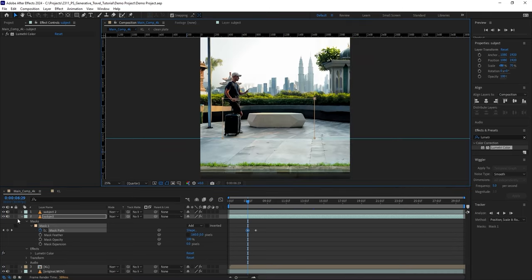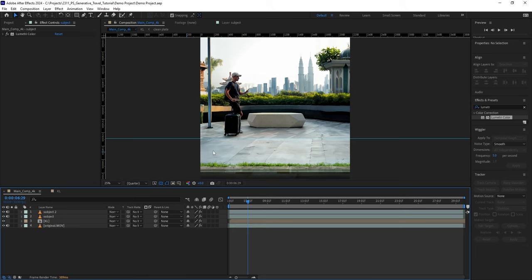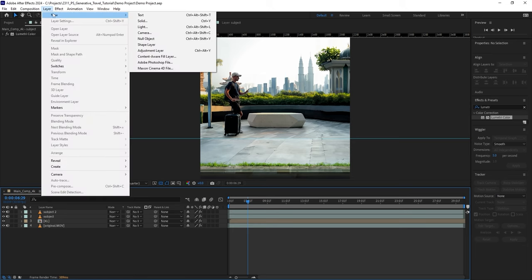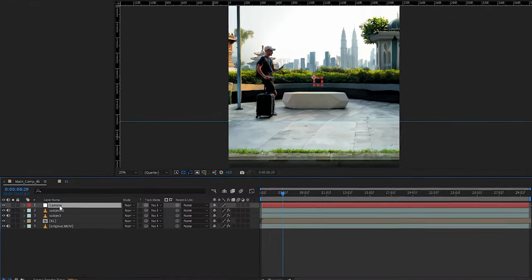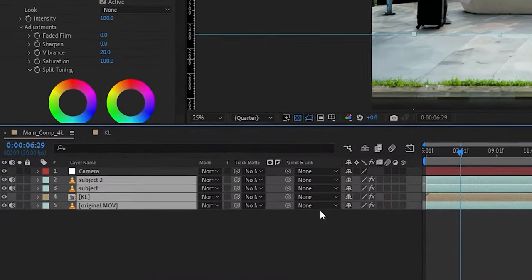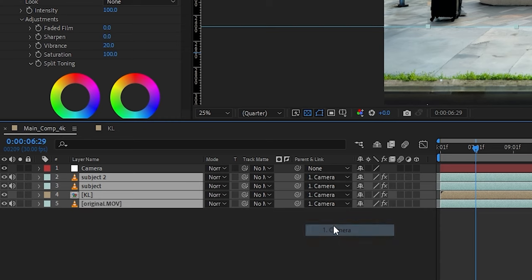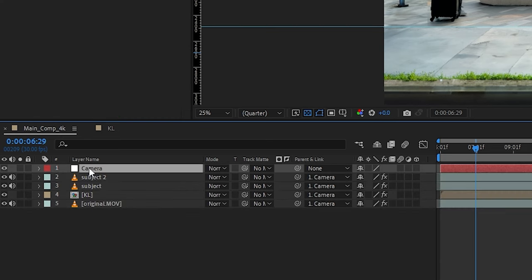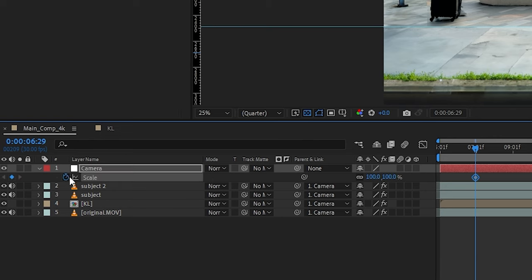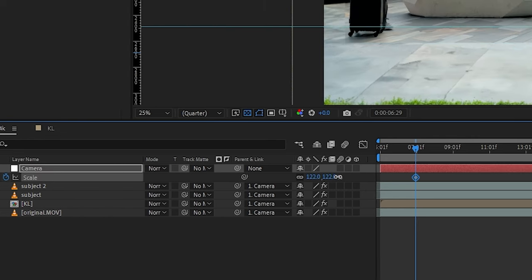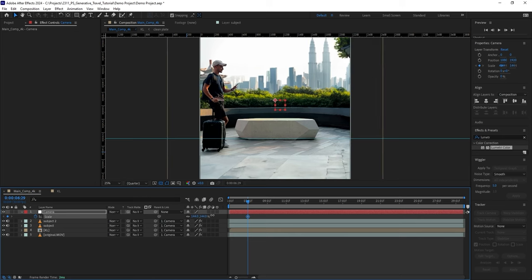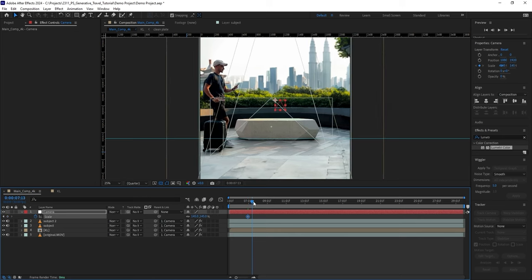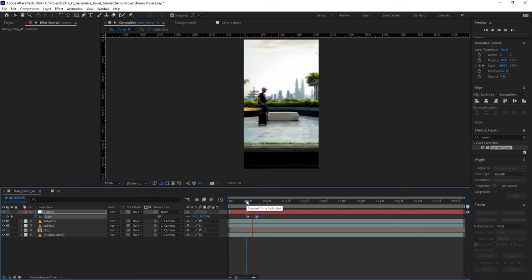Go to Layer, New, Null Object, and let's rename this to Camera. Select all the other layers and set the Camera layer as their parent. Then select the null object, press the S key, toggle the stopwatch to create a new keyframe, increase the size until the original layer fills up the frame, move a few frames forward, and decrease the size back to 100. Now we have a nice reveal.